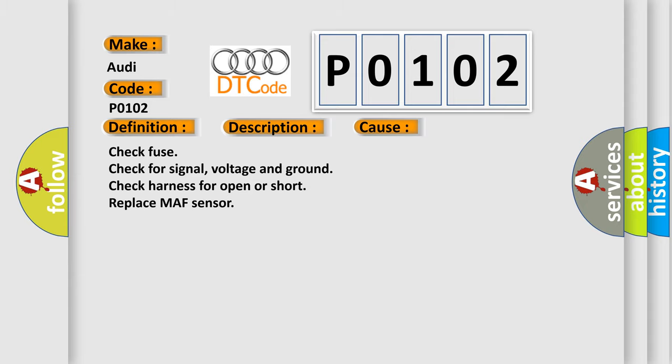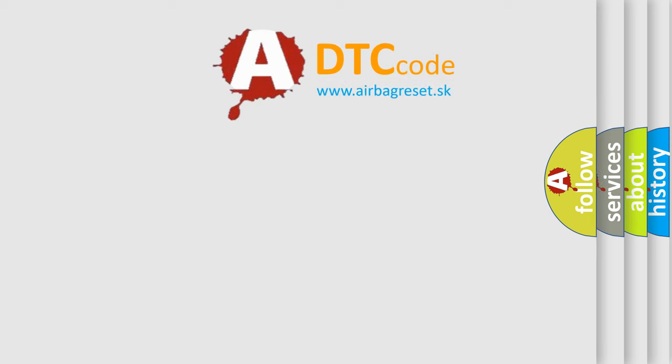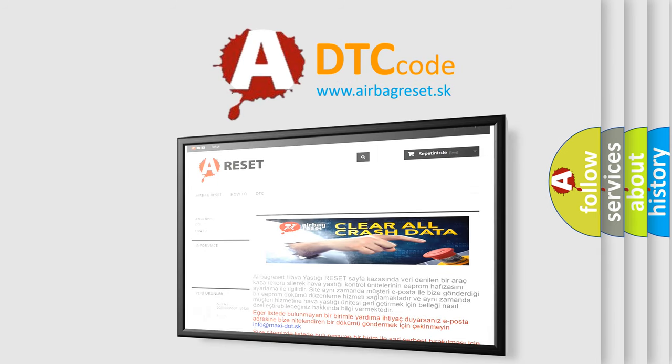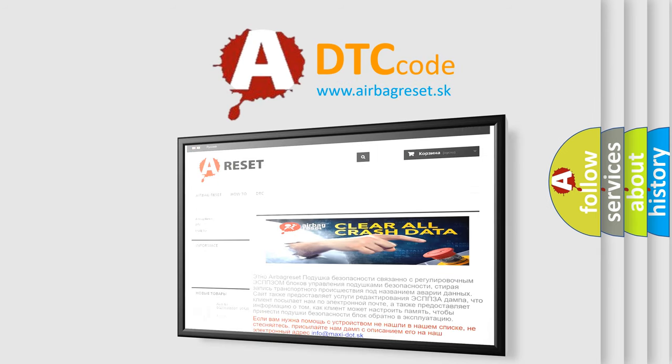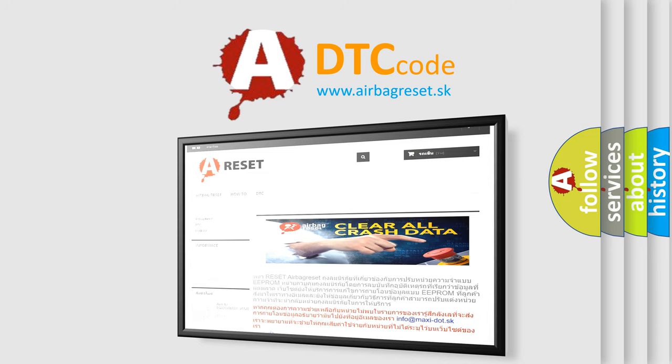The Airbag Reset website aims to provide information in 52 languages. Thank you for your attention and stay tuned for the next video.